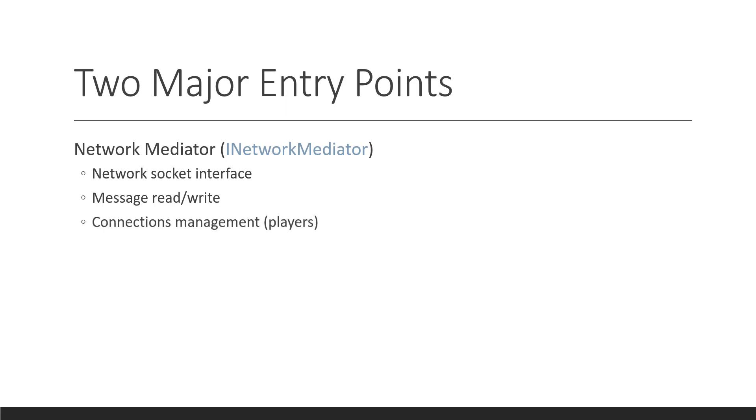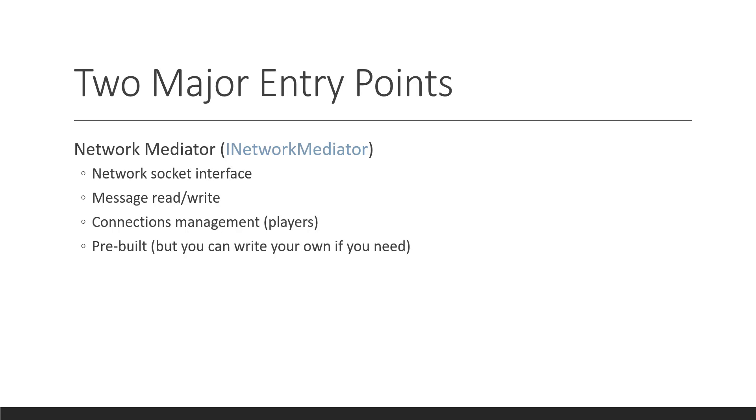It has connection management. So, it knows when the players join, when players leave. It knows how to authenticate players, how to challenge players to make sure that they're valid players, all that kind of stuff. And this is all pre-built for you, like I said. You don't have to make your own. Now, you can extend the one that exists or make your own in the advanced developer's case.